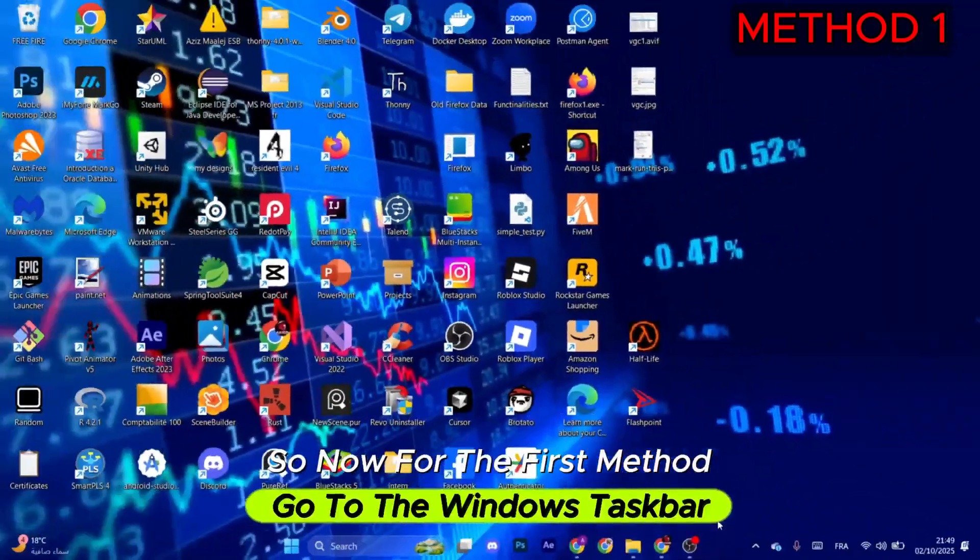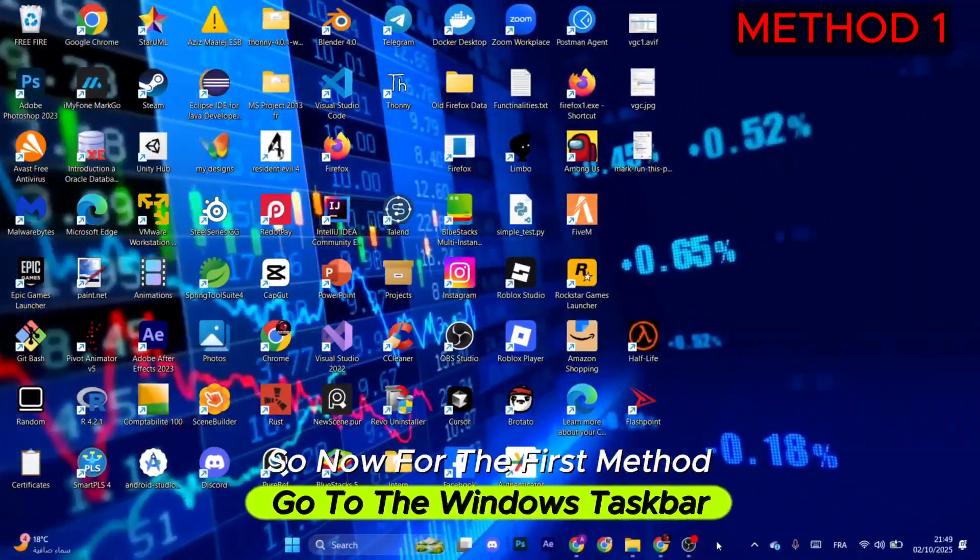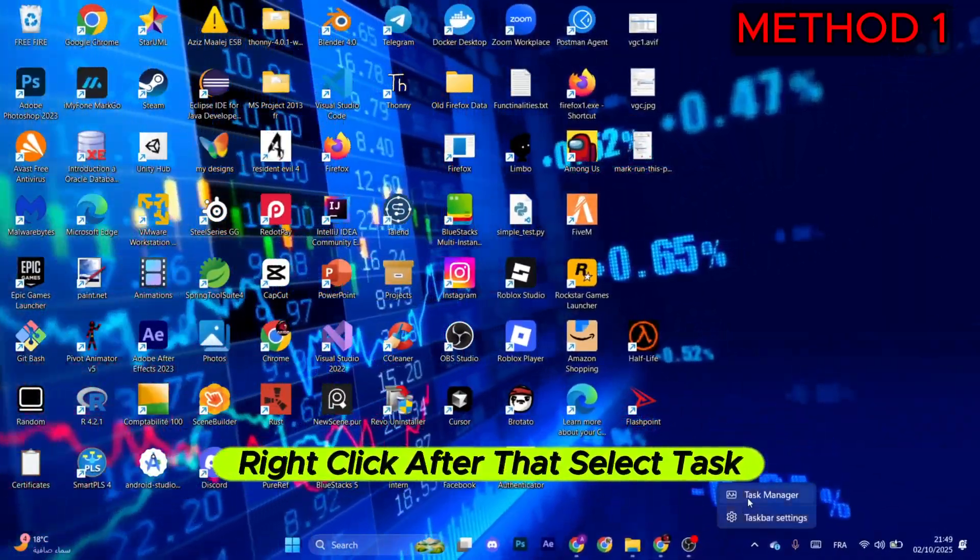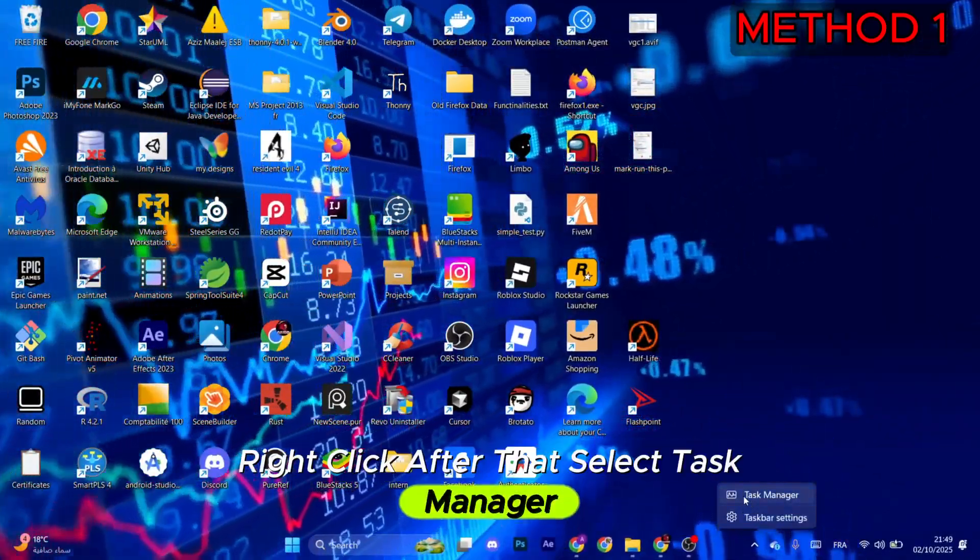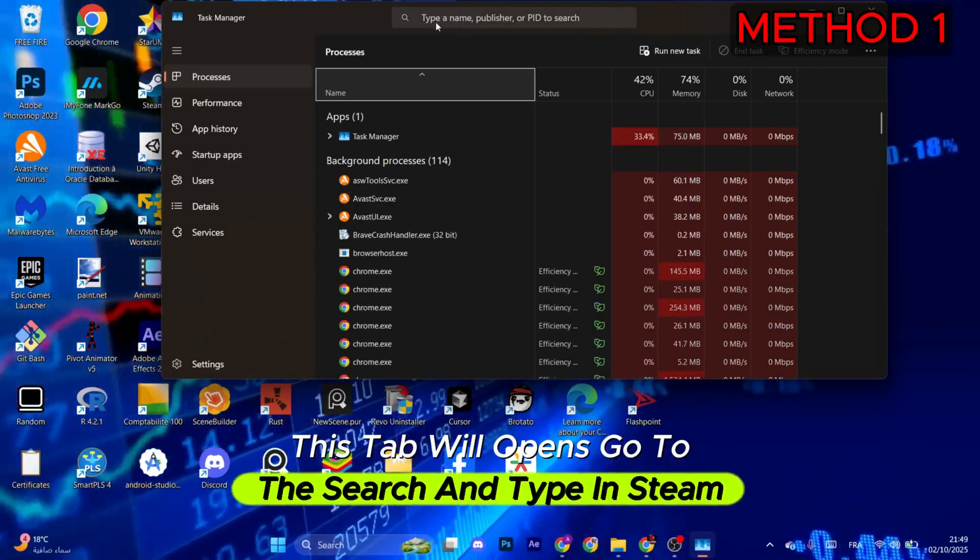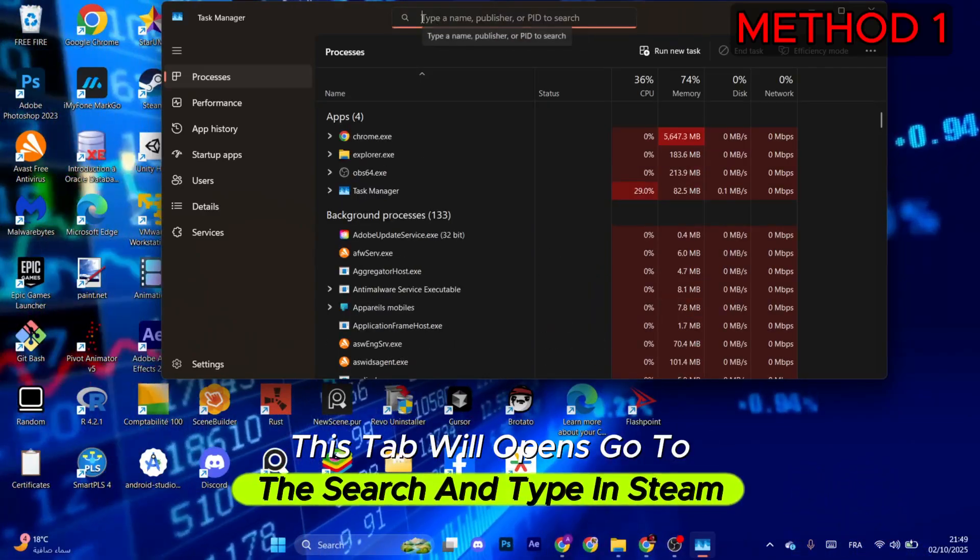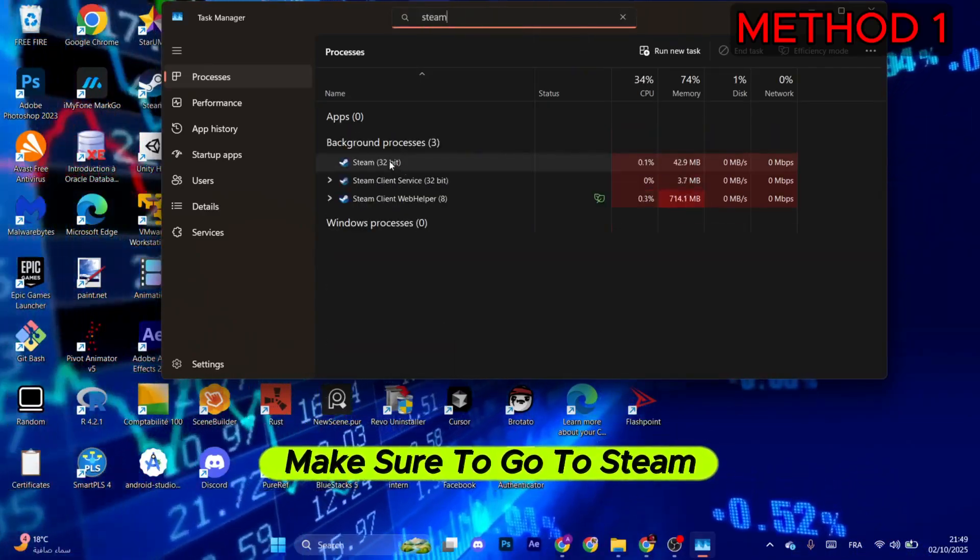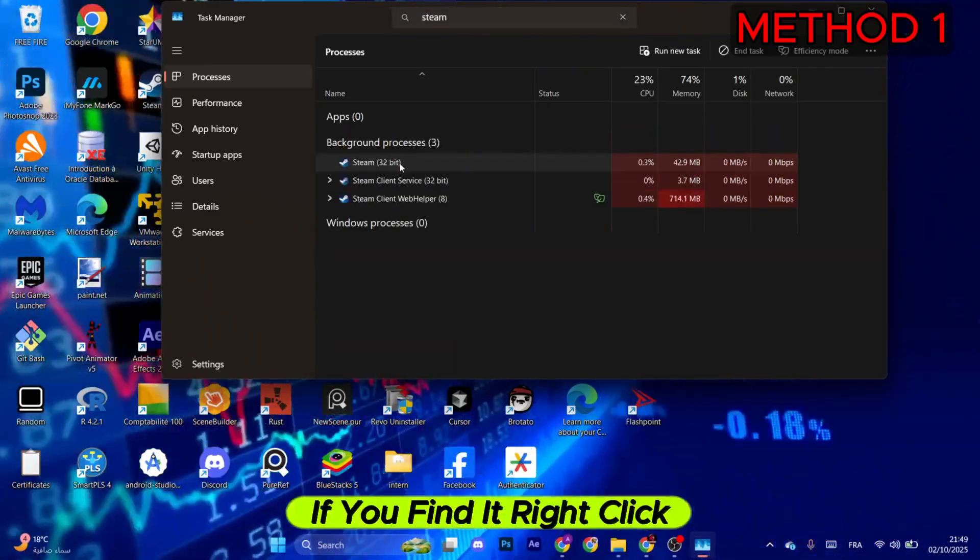Okay, so now for the first method, go to the Windows taskbar, right-click, and then select Task Manager. This tab will open. Go to the search and type in Steam. Make sure to go to Steam 32-bit if you find it.